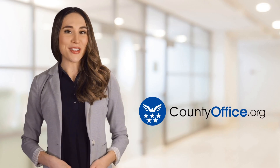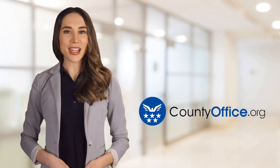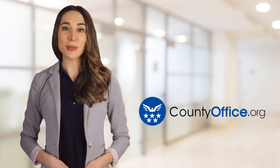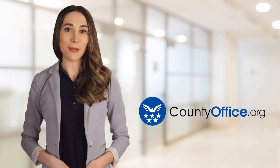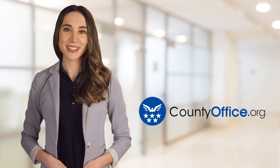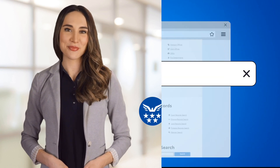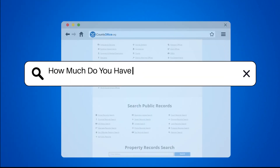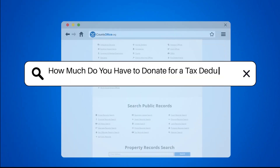Welcome to County Office, your ultimate guide to local government services and public records. Let's get started. How much do you have to donate for a tax deduction?